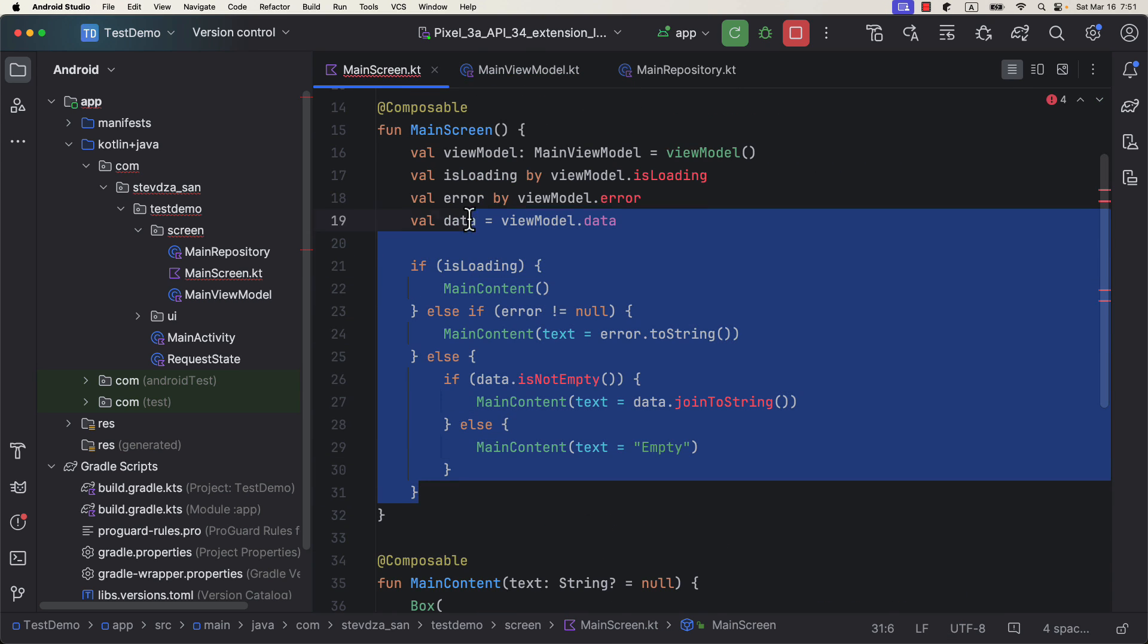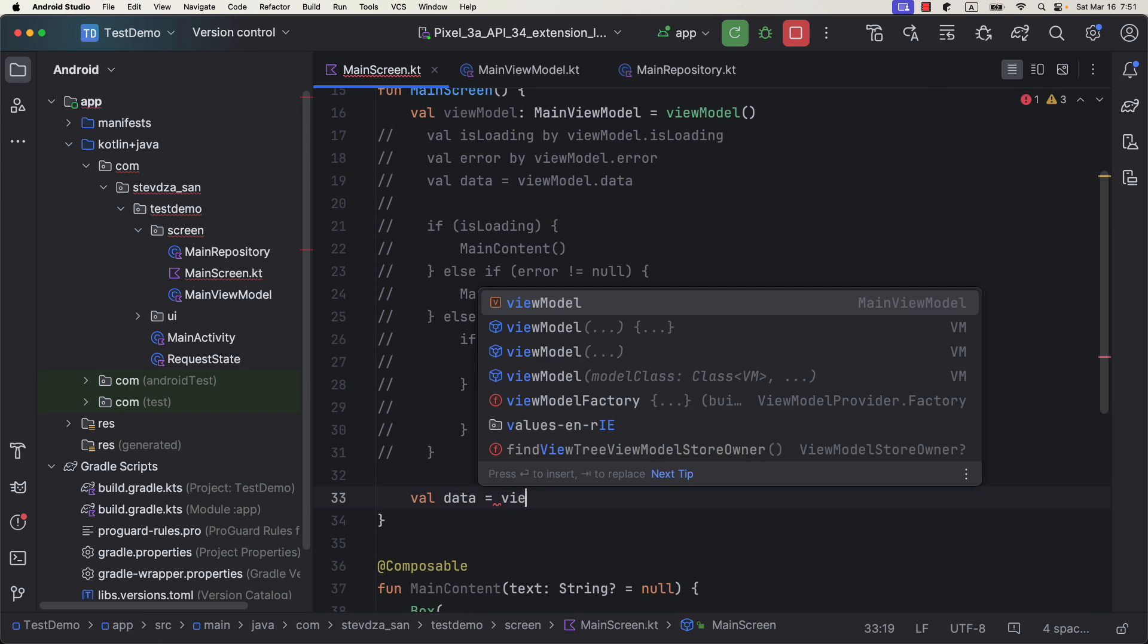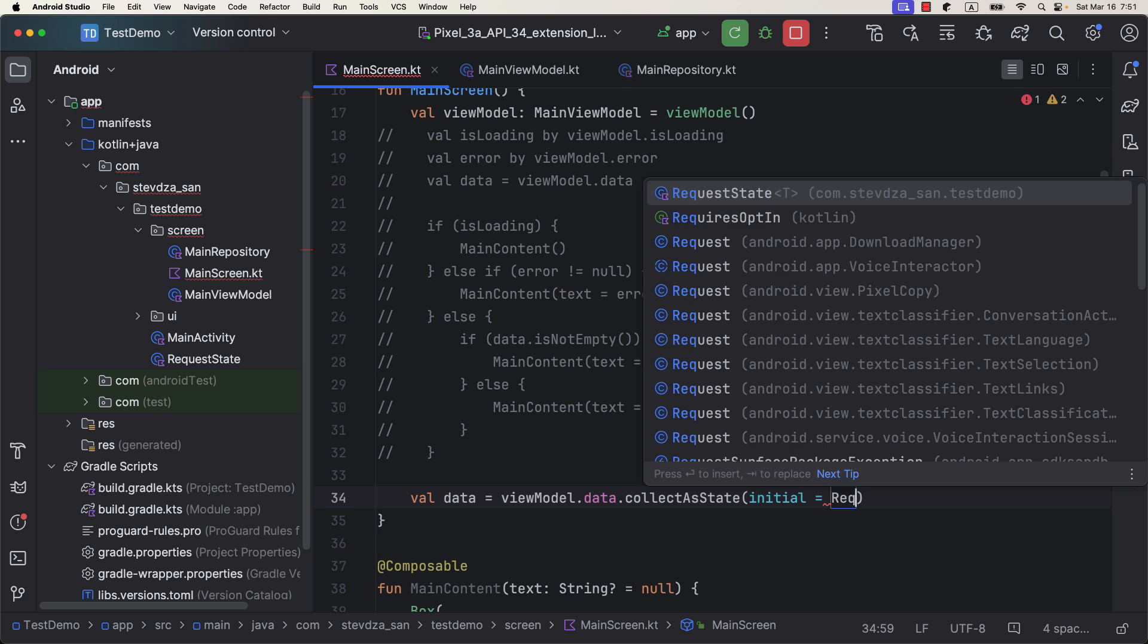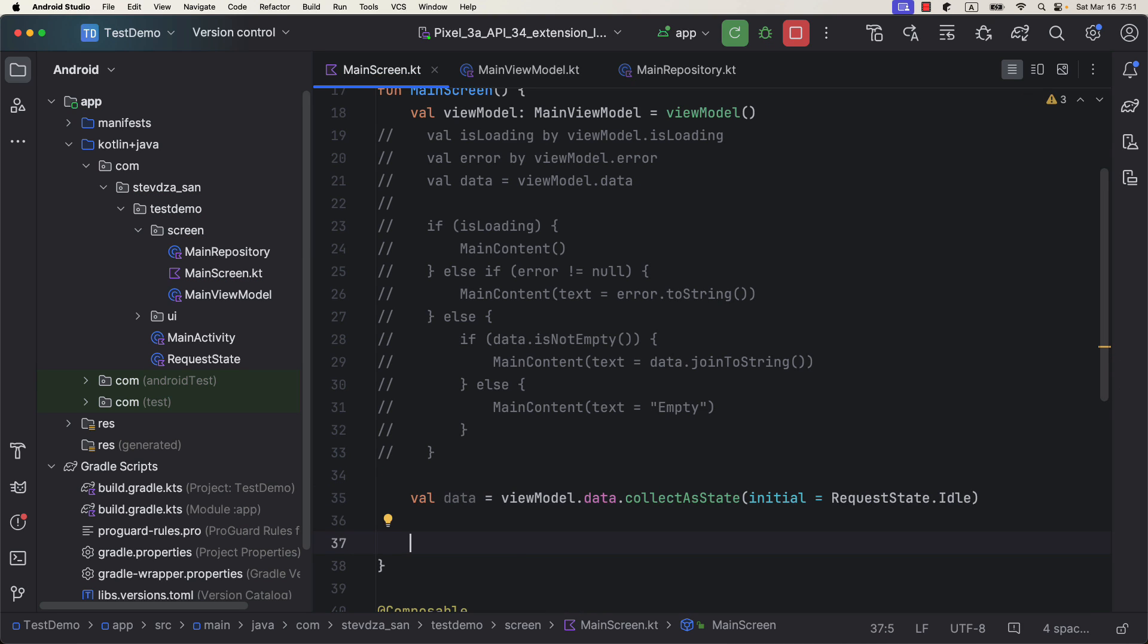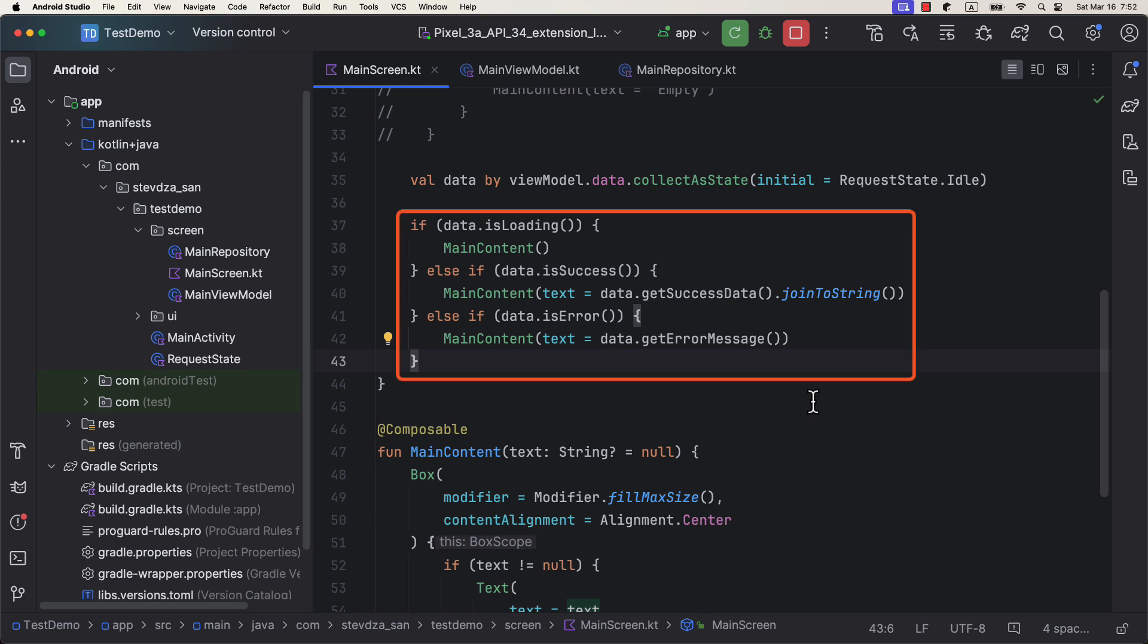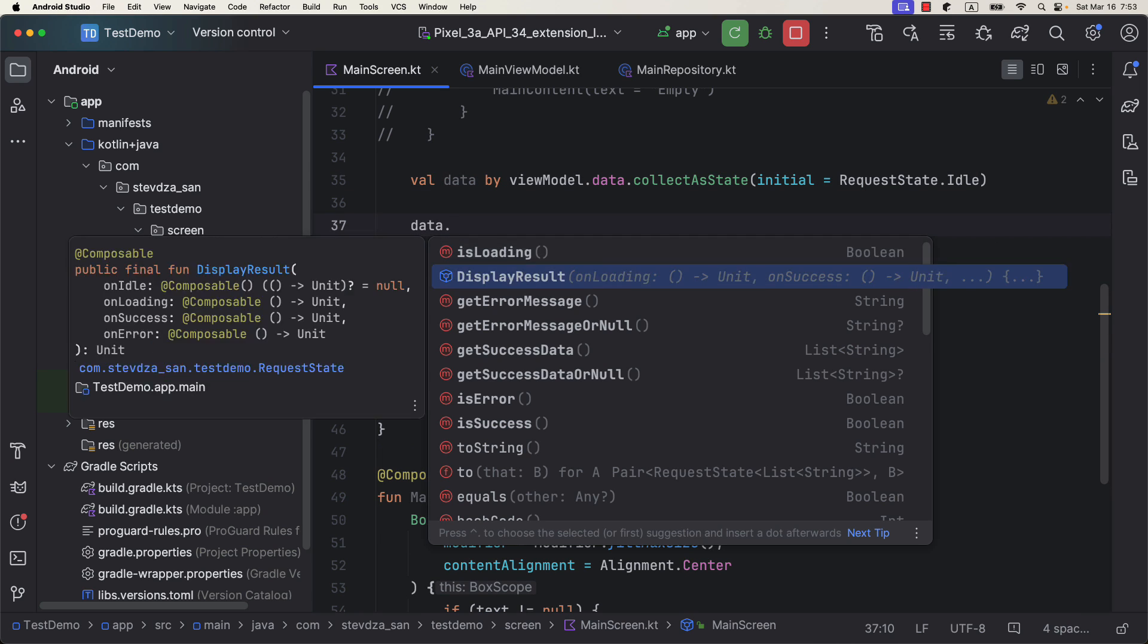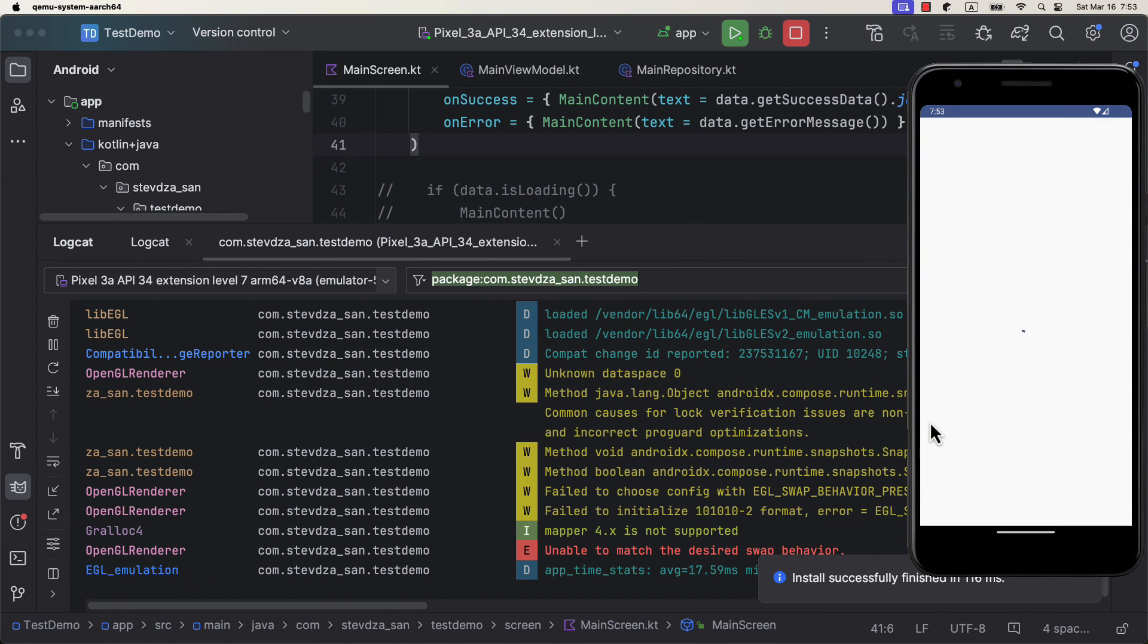And then, inside the UI, we're collecting that flow as a state and setting its initial value to be requestStateIdle. Below that, we're dynamically displaying content of our screen based on the current state of our data. We could also improve this furthermore by calling displayResultComposable function from our wrapper class.